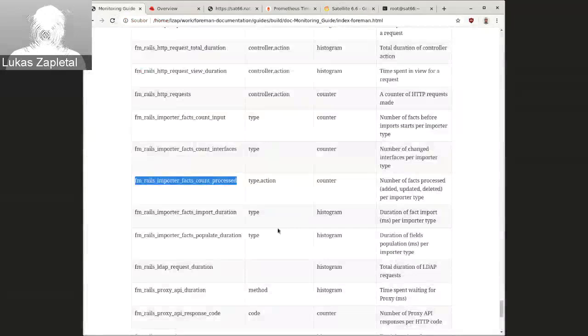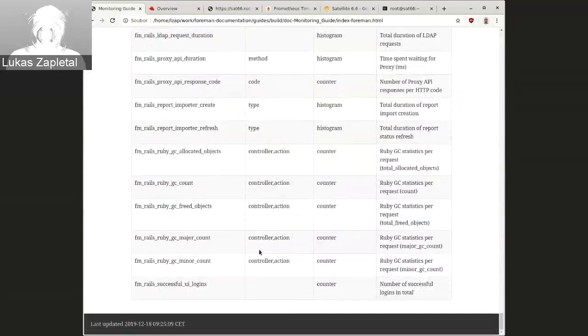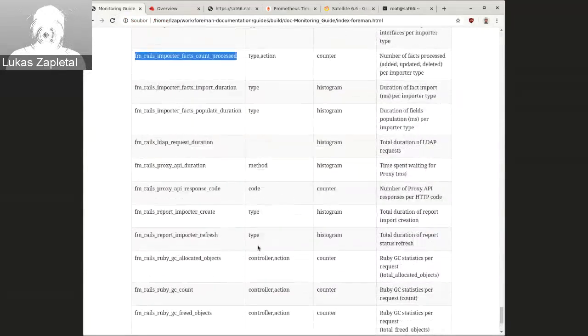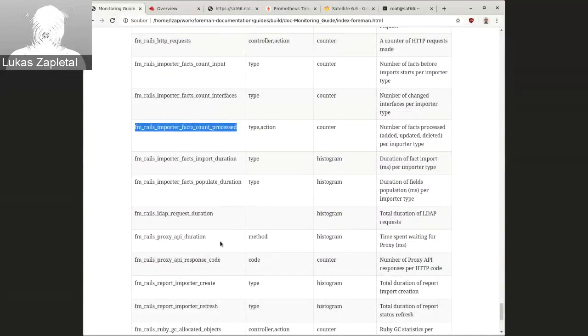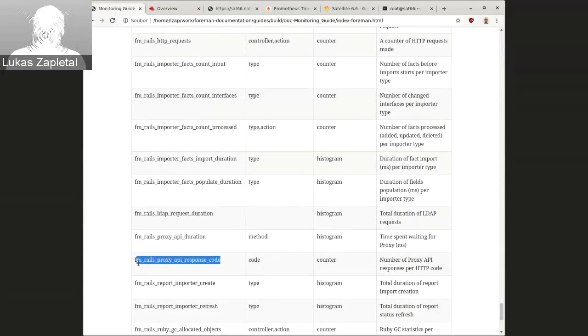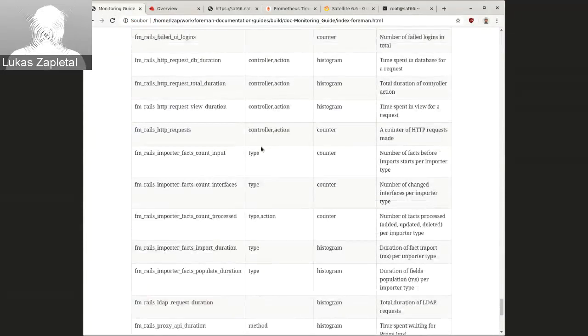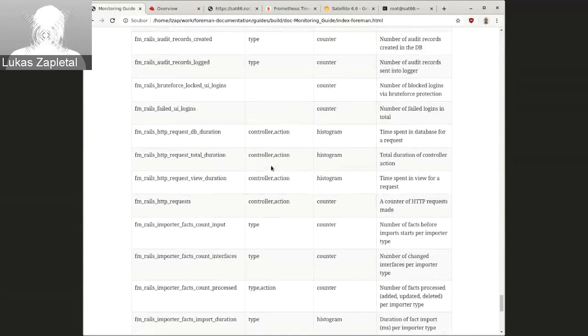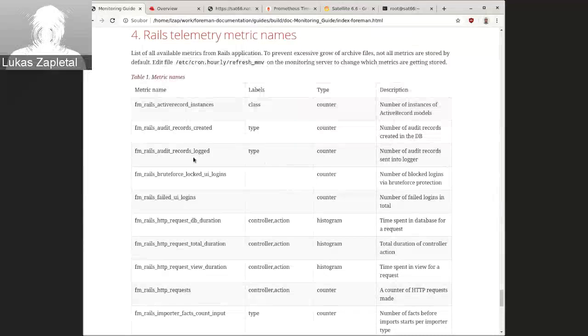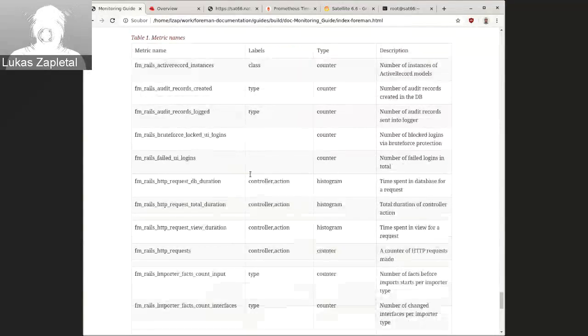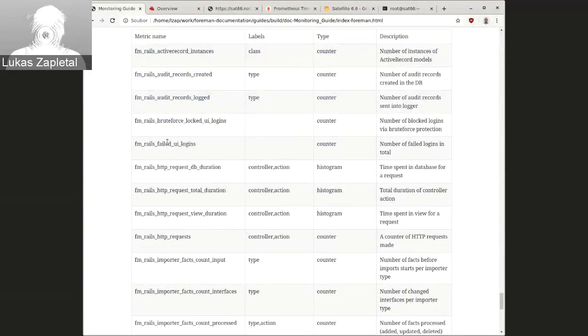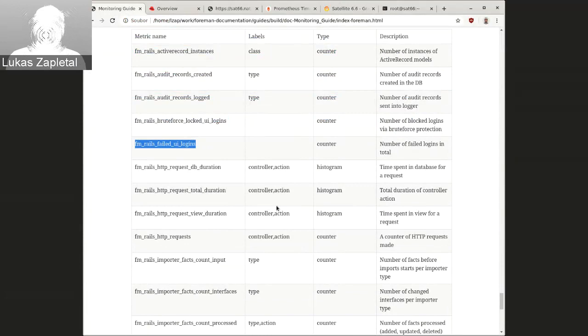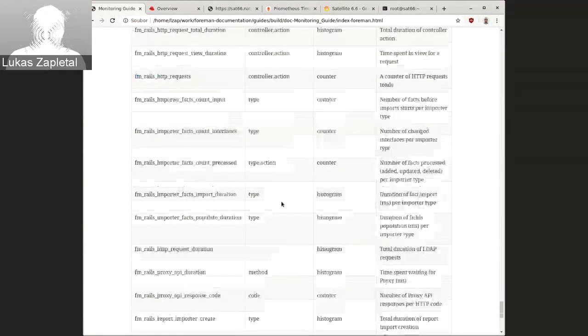There are a couple of things like response codes. So you can watch for errors. Like if something's giving error, also failed UI logins could be a good sign of somebody's trying to get in. Importer has multiple metrics you can use. I've only showed the number of facts processed.